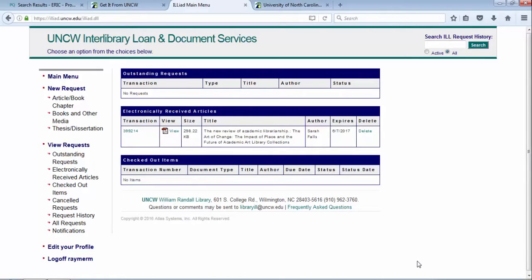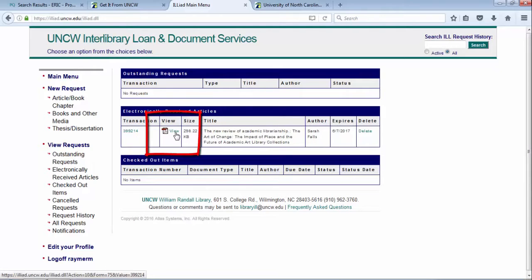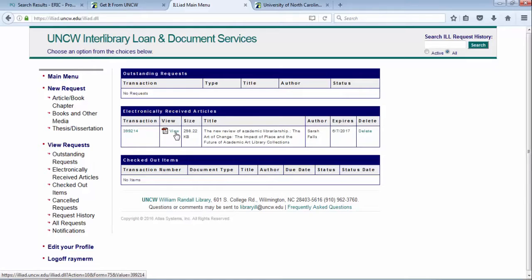Once you get an email confirmation, you'll log into Interlibrary Loan. As you can see on my screen, I have an article. Click on the PDF, save it to my computer or print it out, and I'll have access to it. It only stays in this portal for 30 days. Articles take three to five business days to get, where books would take about an average of eight to ten days.